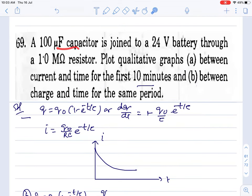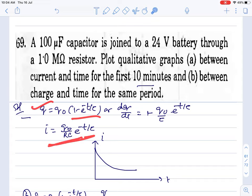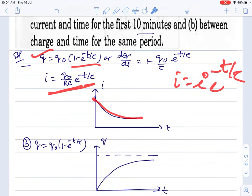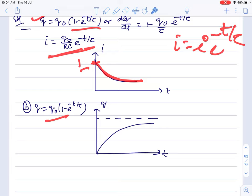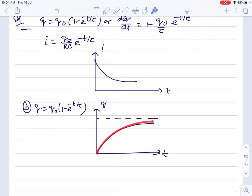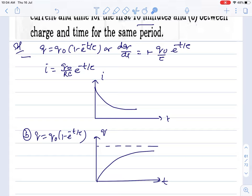Question 69: capacitor with voltage and resistance given — draw the graph of current and charge growth. Write charge growth equation, differentiate to get current equation — it is exponential decay. Current graph: exponential decay starting from initial value. Charge graph: mirror image — slowly grows, similar to radioactive decay pattern. Current decay is analogous to radioactive decay.